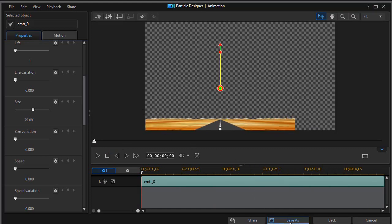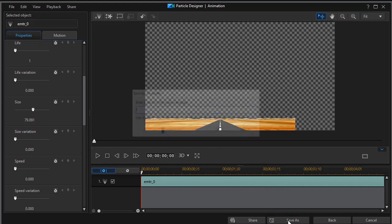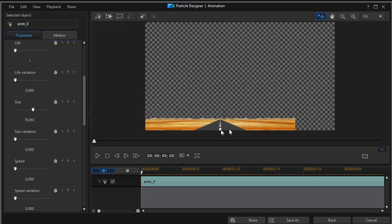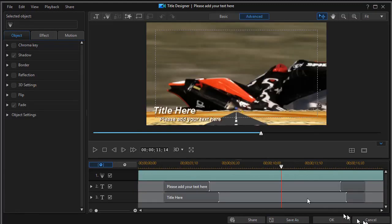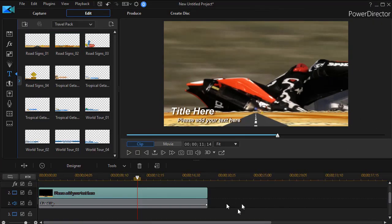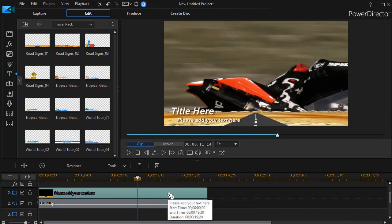Now I am going to click on save as. Now I can save it into my particle bin with a customized name. I'm going to simply call this road number six. Now click on OK. So now I have my particle. I'm going to click on cancel. I haven't changed the original. And then I'm going to click on cancel and get out of the title designer completely.